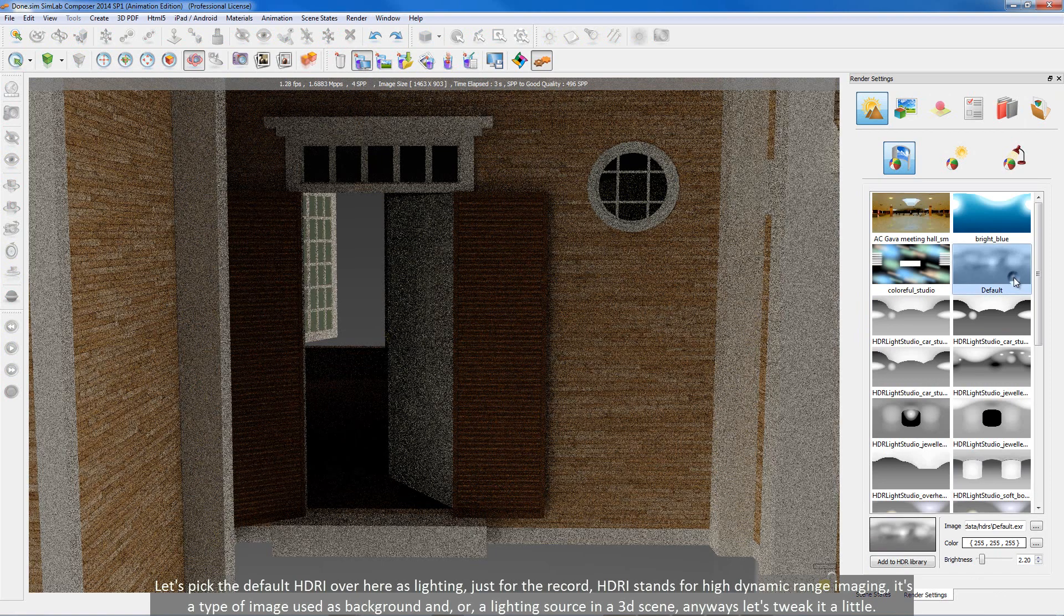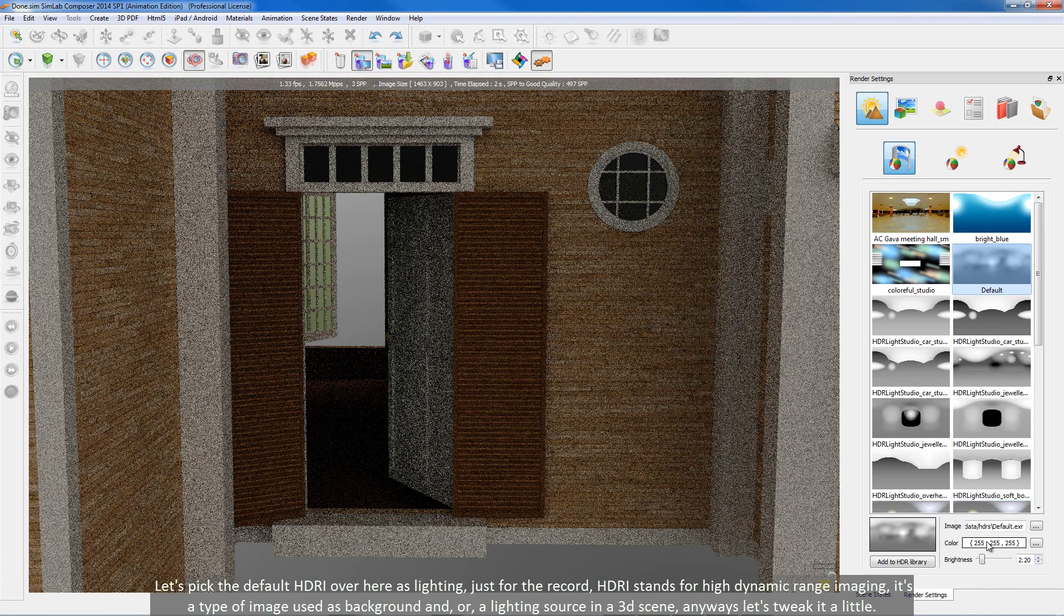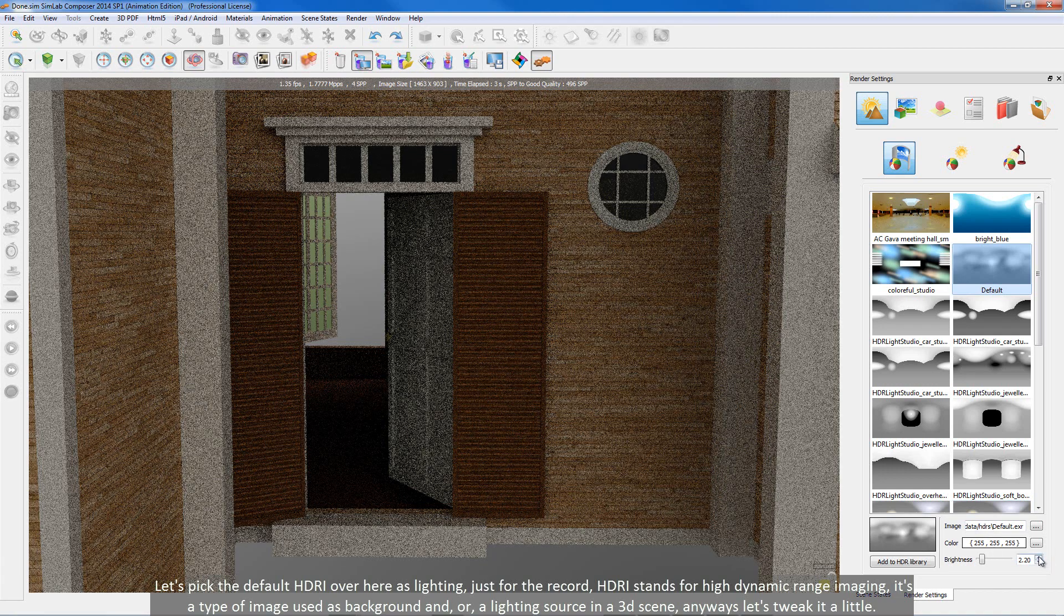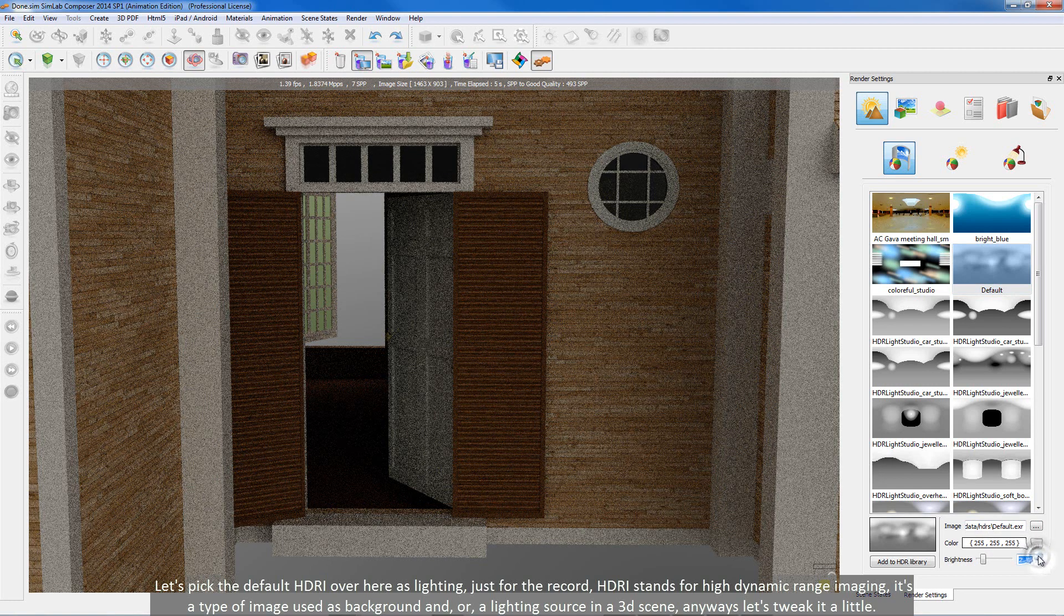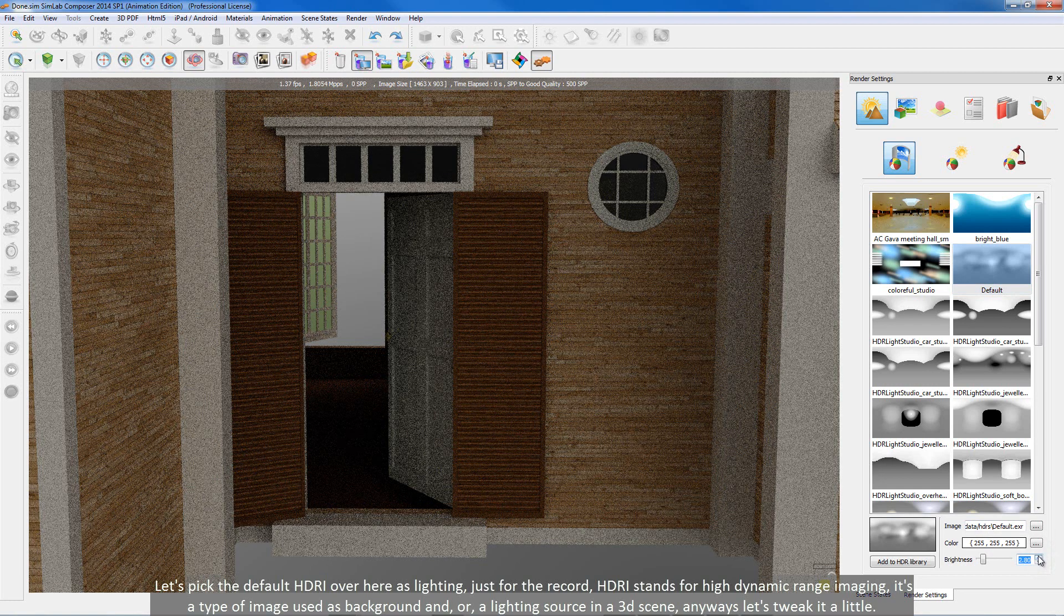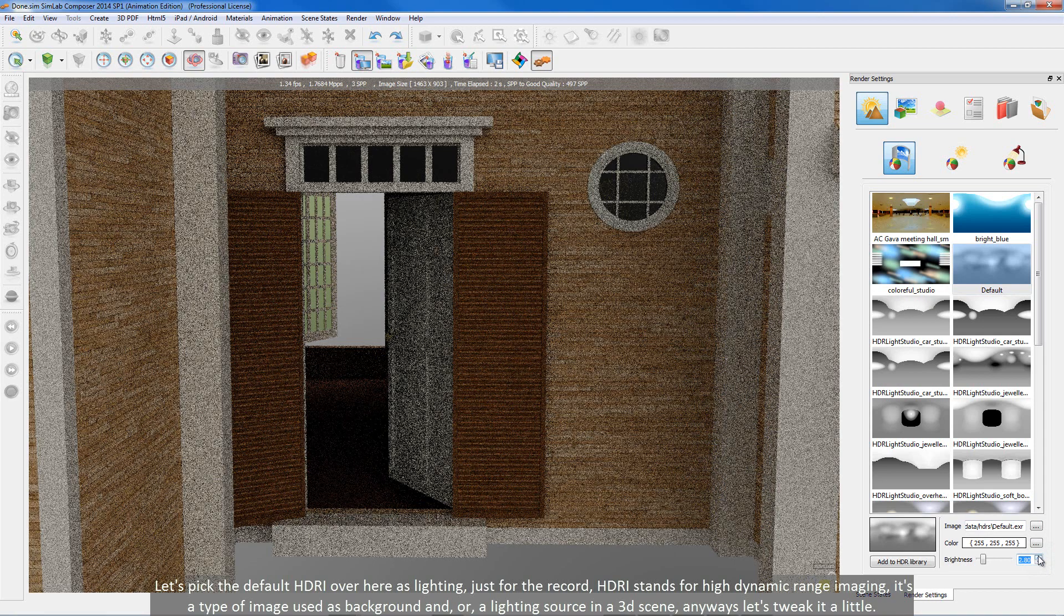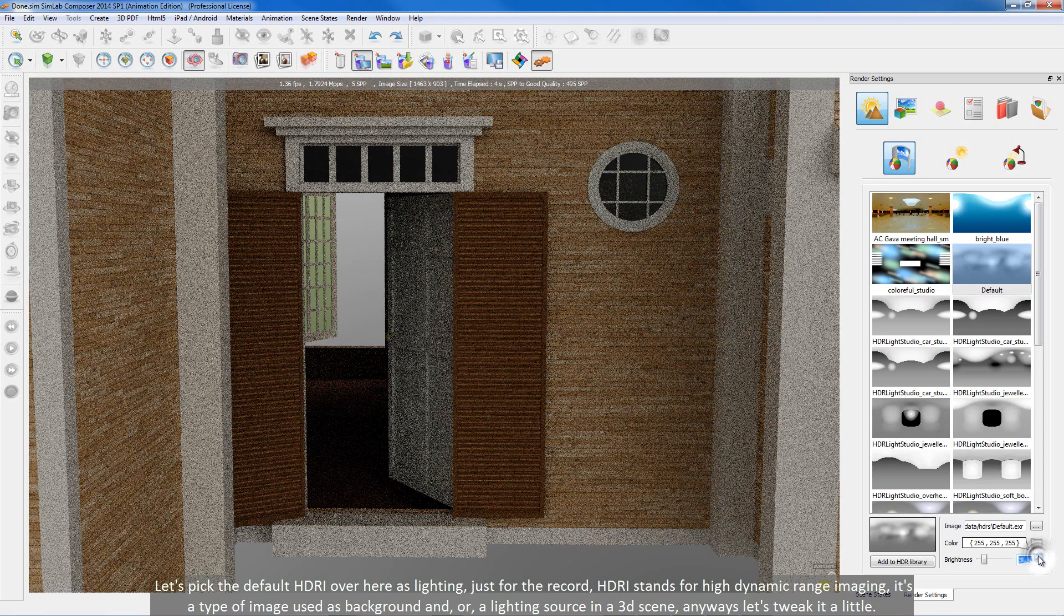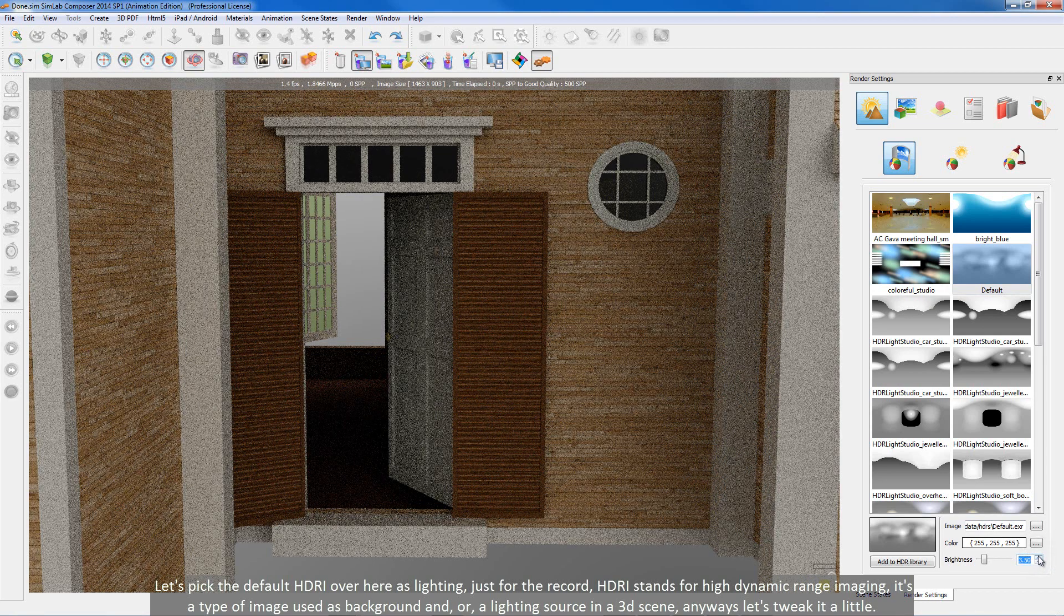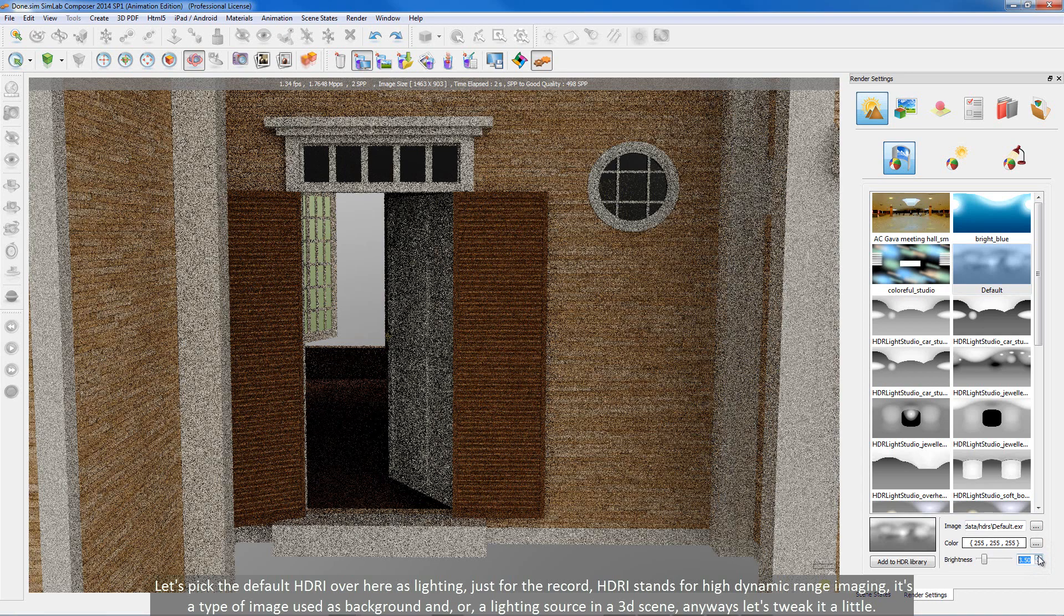Let's pick the default HDRI over here as lighting, just for the record. HDRI stands for High Dynamic Range Imaging. It's a type of image used as background and or a lighting source in a 3D scene. Anyways let's tweak it a little.